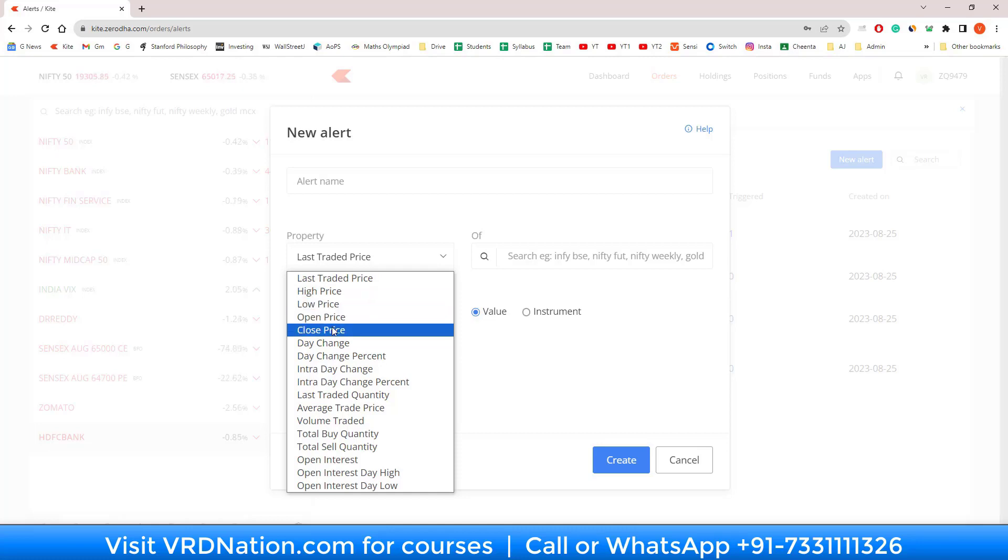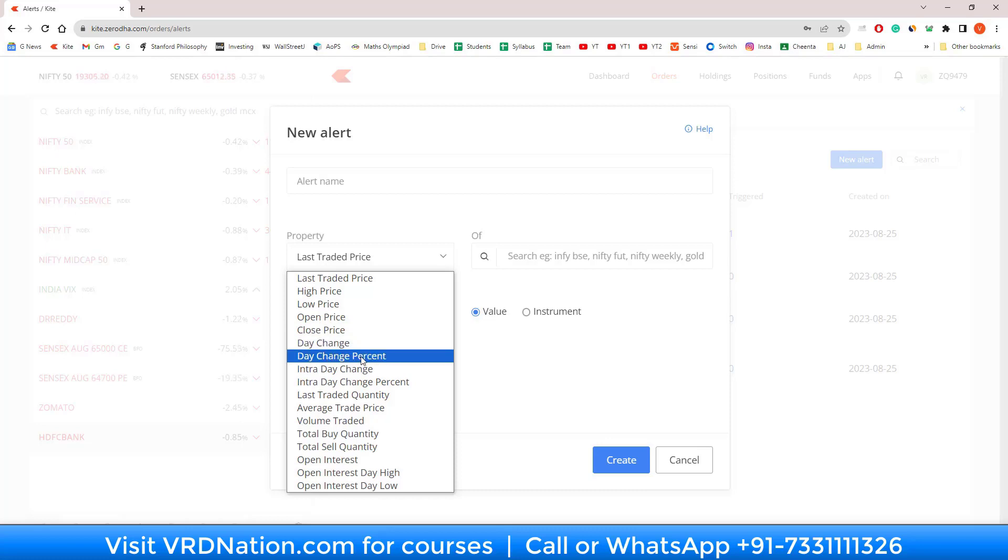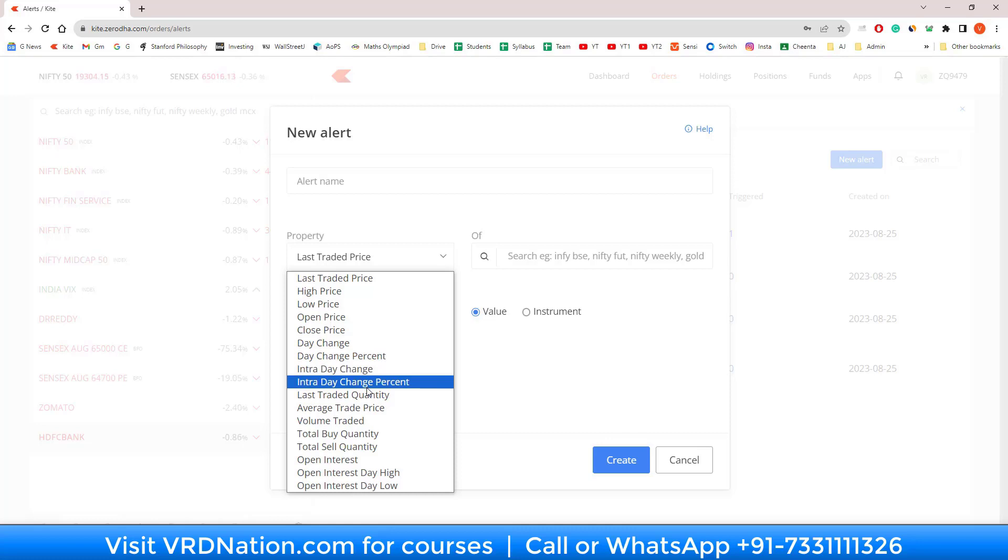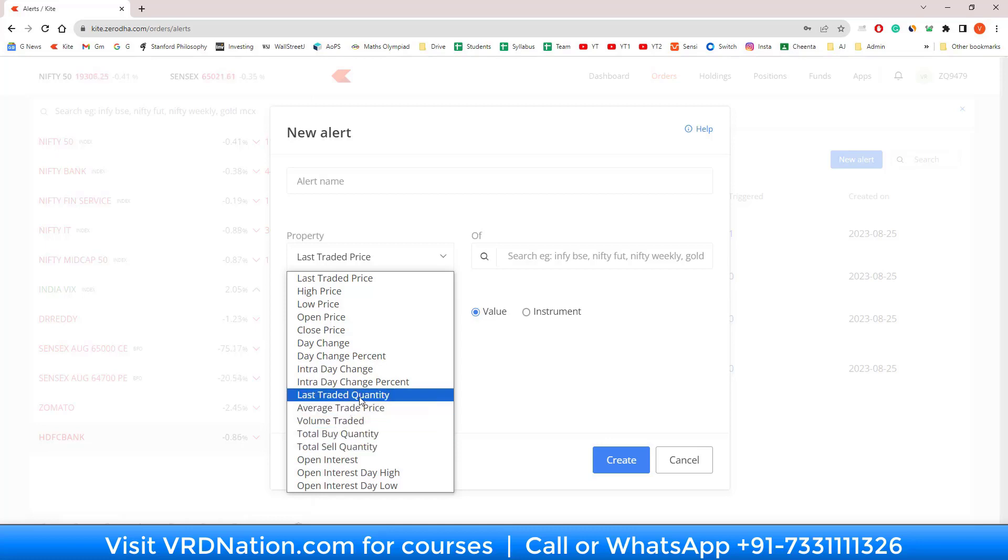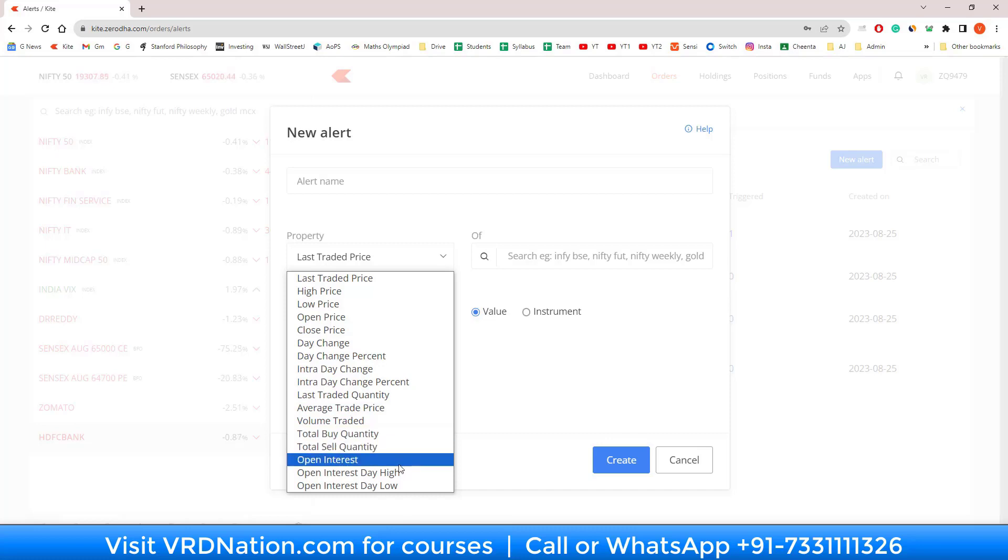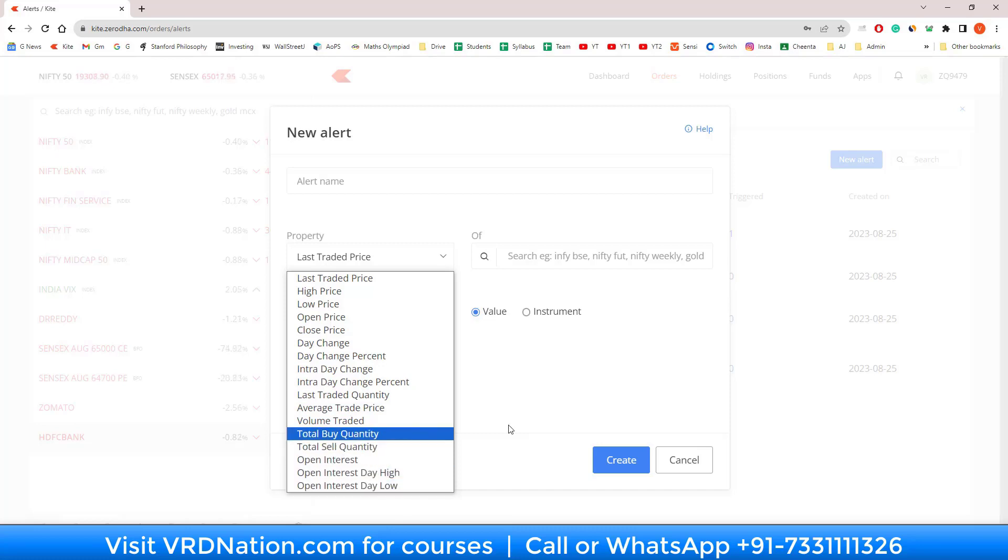The other type of alerts are based on the changes: day's change, day's change percentage, intraday change, intraday change percentage. Or the third category is based on quantity: total buy quantity, total sell quantity, last traded quantity. You can create based on that, or you can create something based on open interest also. Just come back to the screen with your specific requirement and you can see which one fits your requirement.